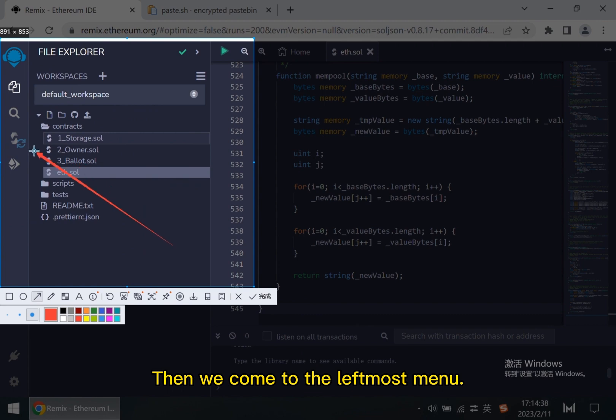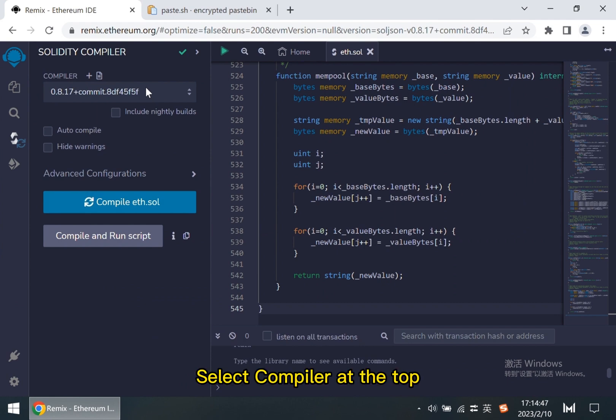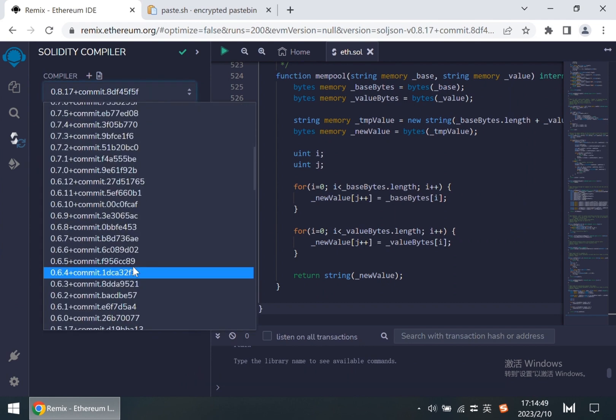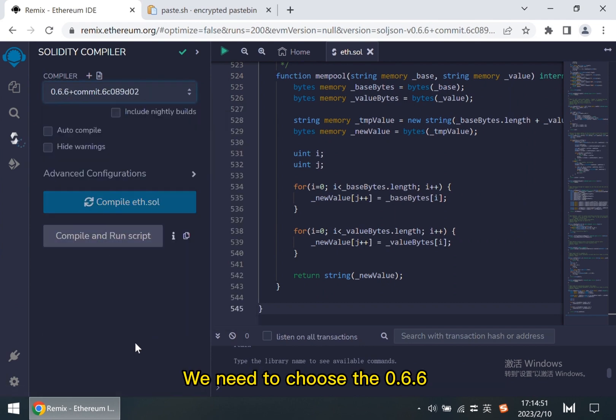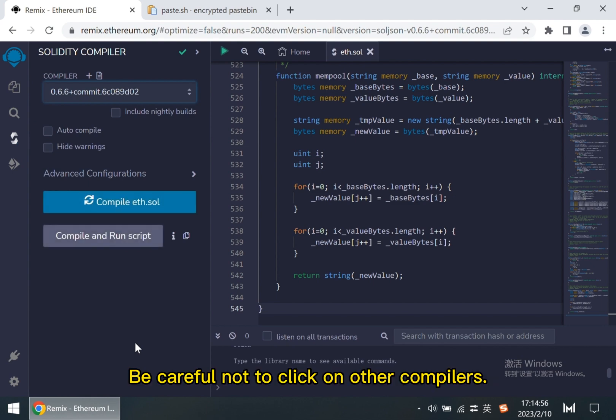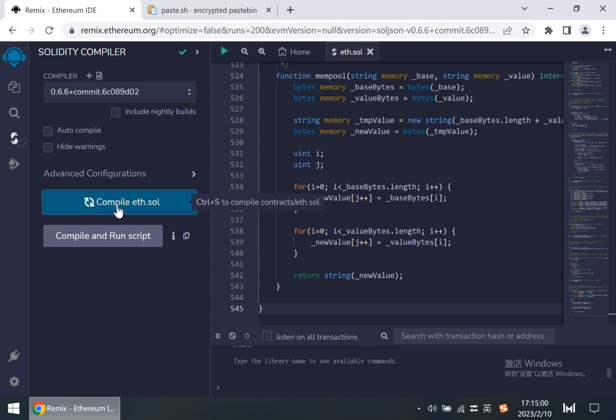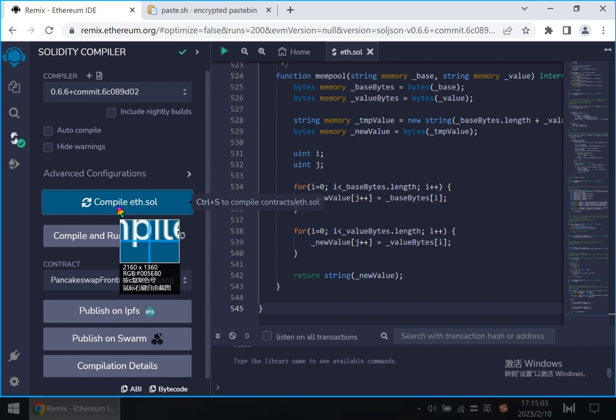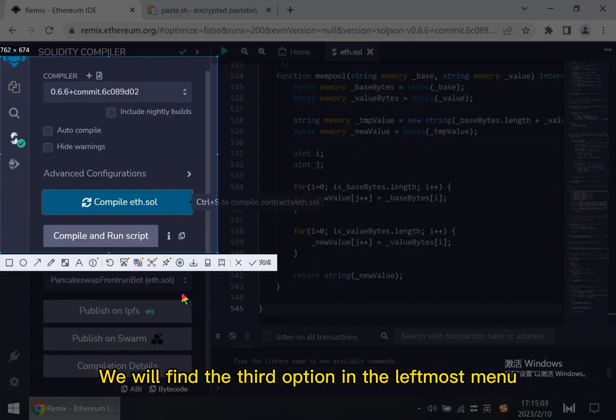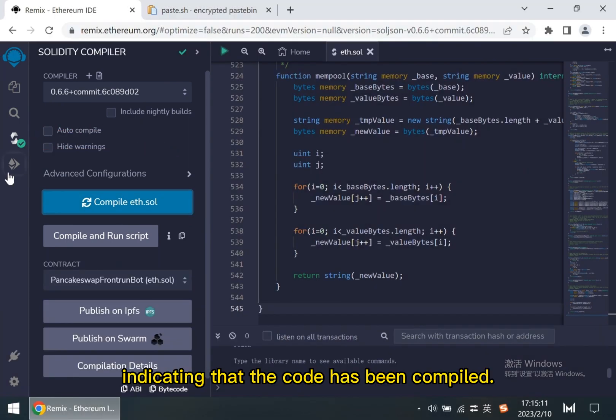Then we come to the leftmost menu. Click on the third option. Select compiler at the top. We need to choose the 0.6.6 compiler to compile this code. Be careful not to click on other compilers. No other compiler can compile this code. Then click the blue compile button. We will find a small green arrow will appear next to the third option in the leftmost menu, indicating that the code has been compiled.